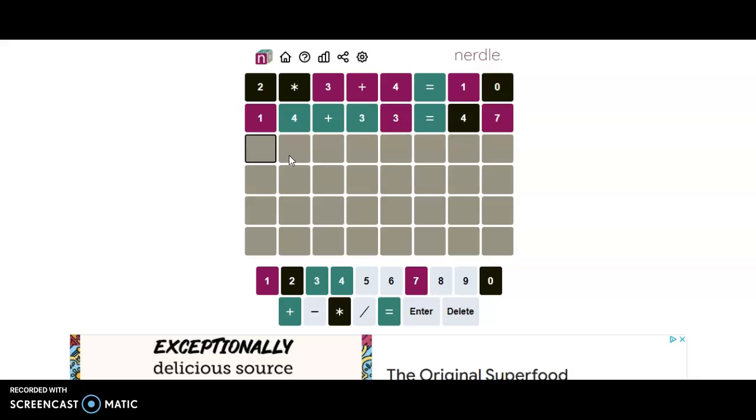So I guess this should be 34 plus... I guess this should be a seven.